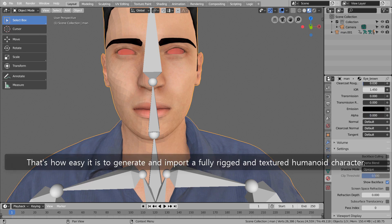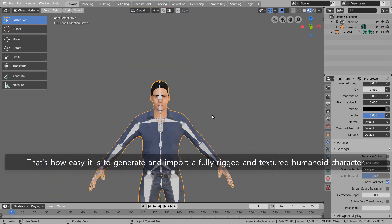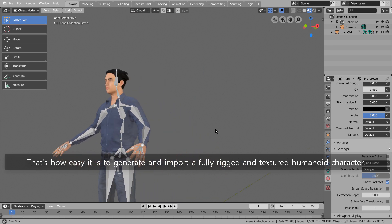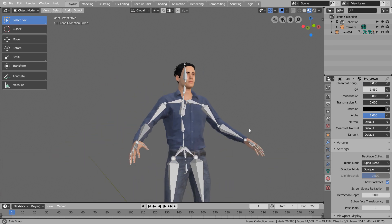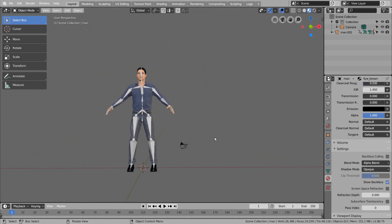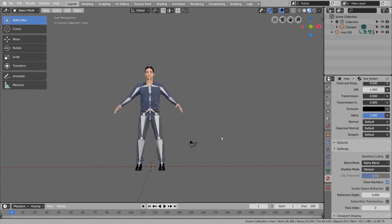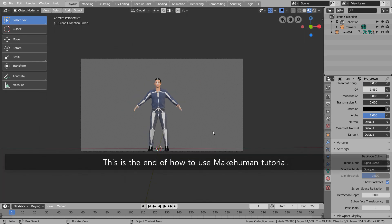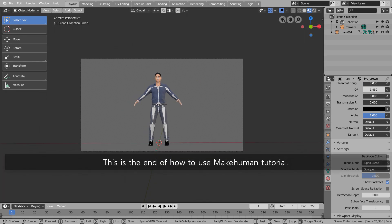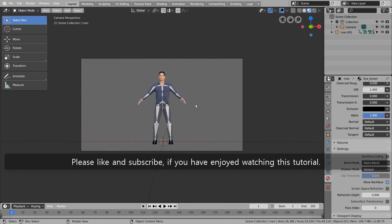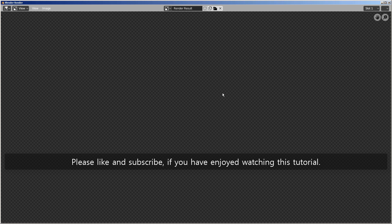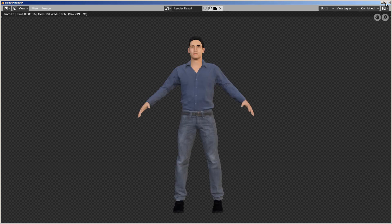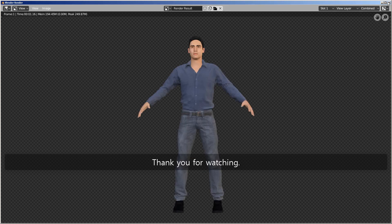That's how easy it is to generate and import a fully rigged and textured humanoid character. This is the end of how to use MakeHuman tutorial. Please like and subscribe if you have enjoyed watching this tutorial. Thank you for watching.